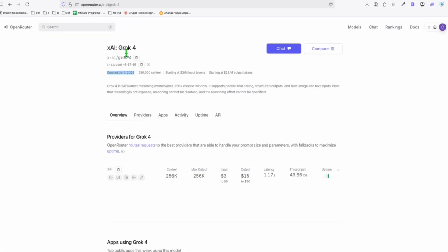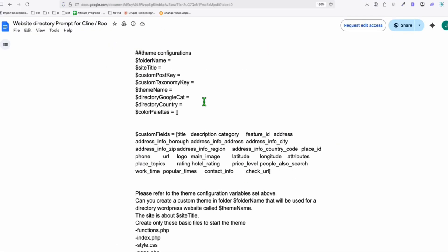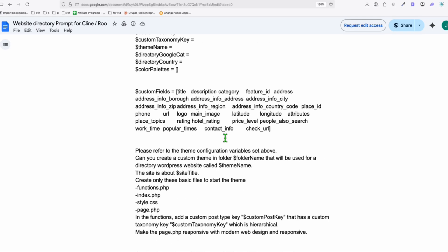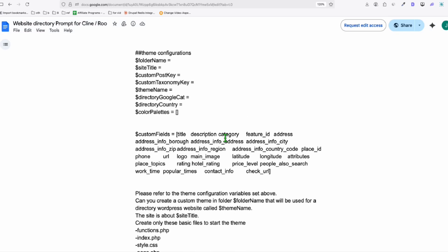So you can see right here, X has just released its brand new model of Grok, which is Grok 4. Now we are going to do vibe coding by prompting this single custom prompt that we created to instantly make us a directory website.